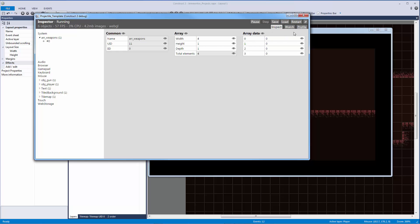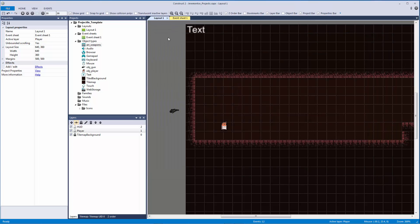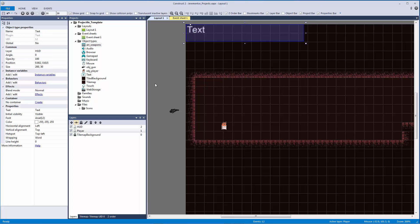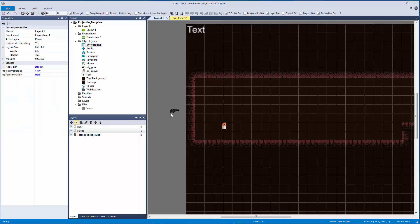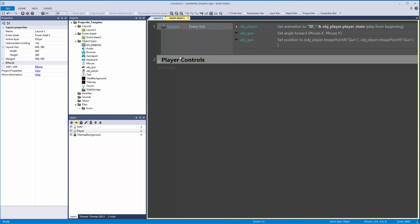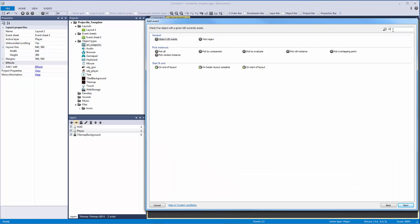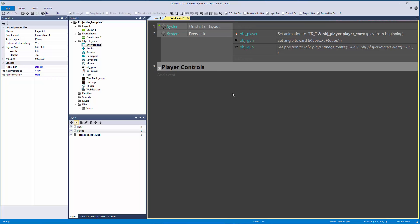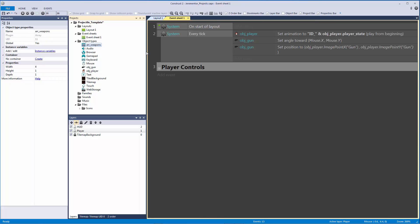Now we want to populate the array at the start of layout. I'll add a 'Start of Layout' event and move it to the top. On start of layout we want to populate the array and not do it anywhere else. To keep things organized, I'll break it into blank sub-events — because they're blank, they're only triggered on start of layout.